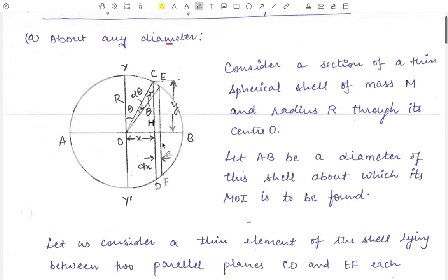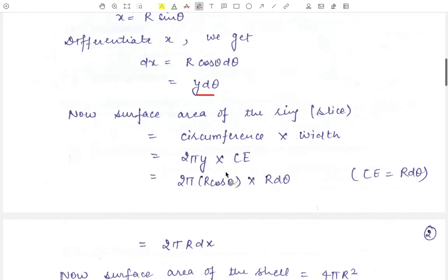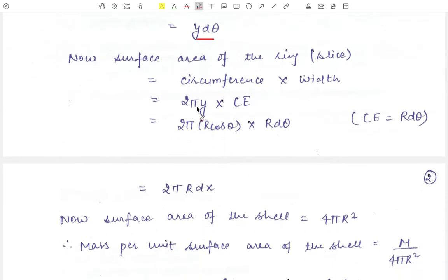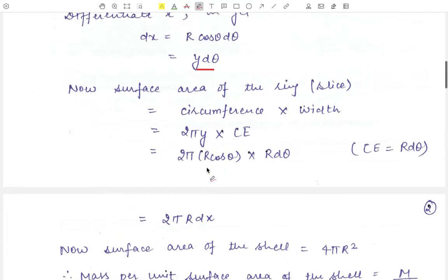The surface area of the ring equals its circumference into its width CE. Therefore surface area equals 2 pi y into CE. Now CE equals R D theta, so substituting: 2 pi y into R cos theta into D theta. Since R cos theta D theta equals DX, the surface area of the ring equals 2 pi R into DX.